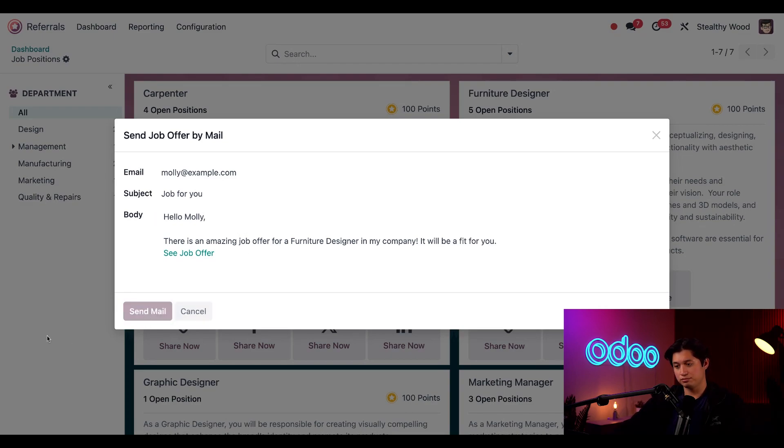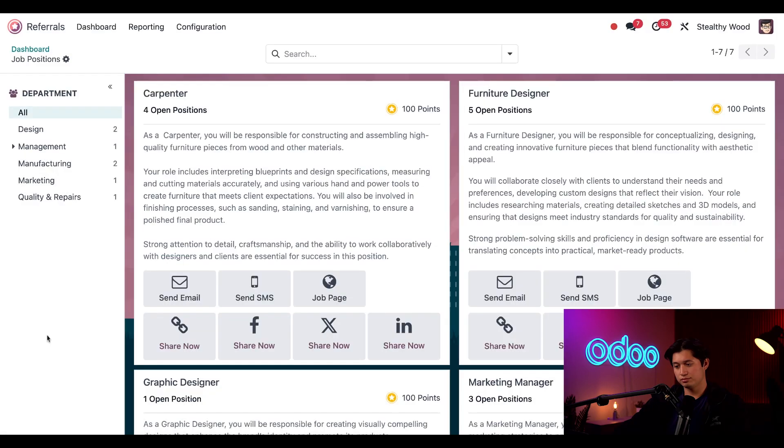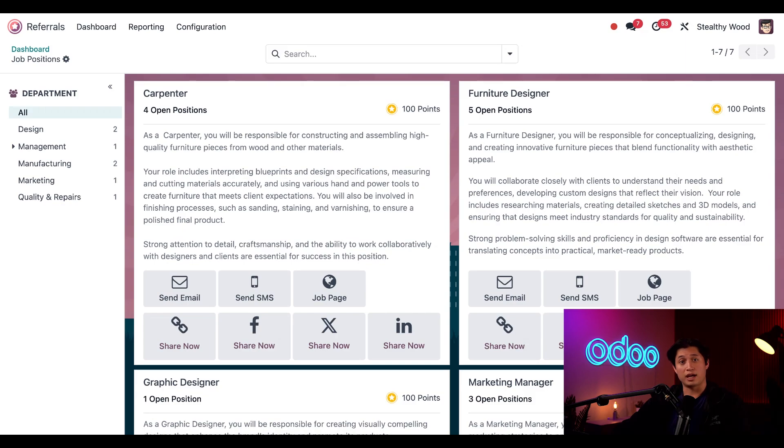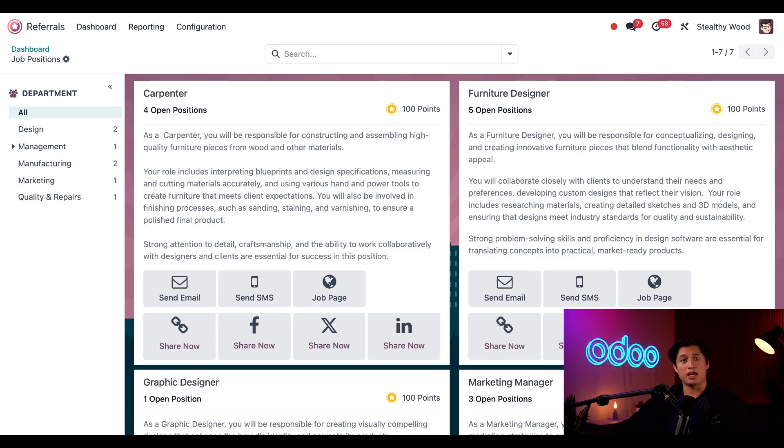Let's go ahead and add Molly's name to this template. And when I'm ready to send the email through the referrals app, all I have to do is click send mail. Now Molly will receive an email with a customized link to apply for the job. When she applies using that link, Odoo will automatically recognize that I was the one who referred her.